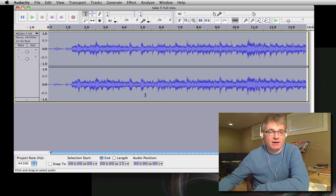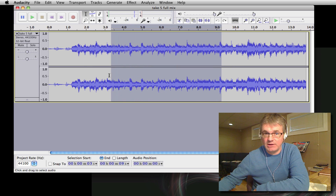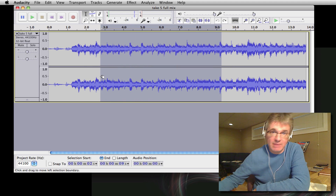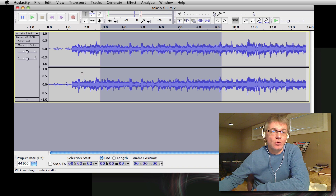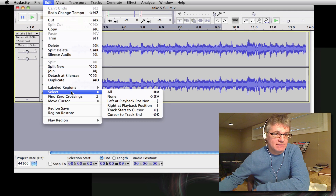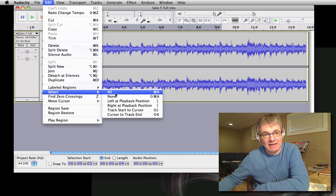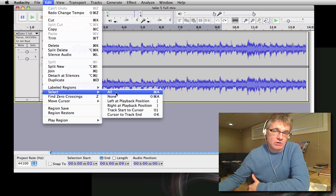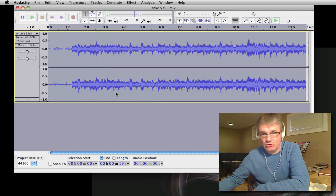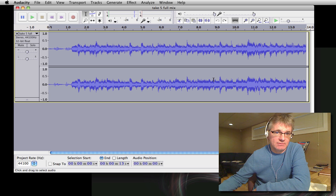We want to select the portion of the music that you want to slow down. If it's a guitar solo you may only want to select a portion, but if it's a whole piece like this one you might want to do the whole thing. To select all, go to the Edit menu and choose Select All. You can also use Command+A on a Mac or Control+A on a Windows machine.